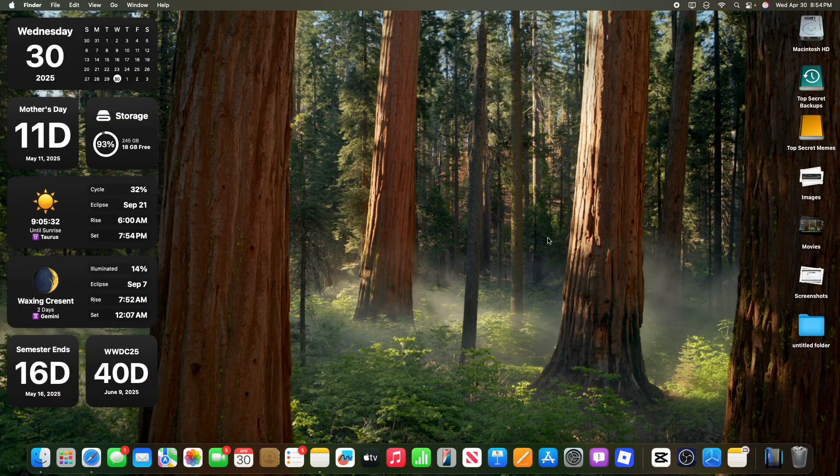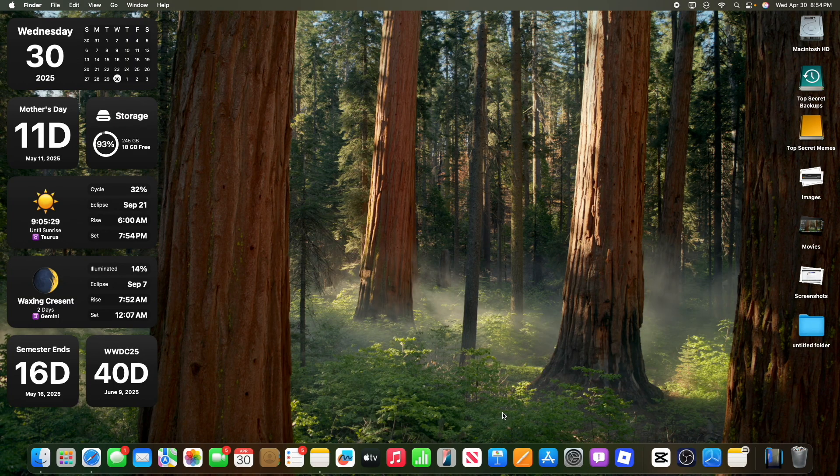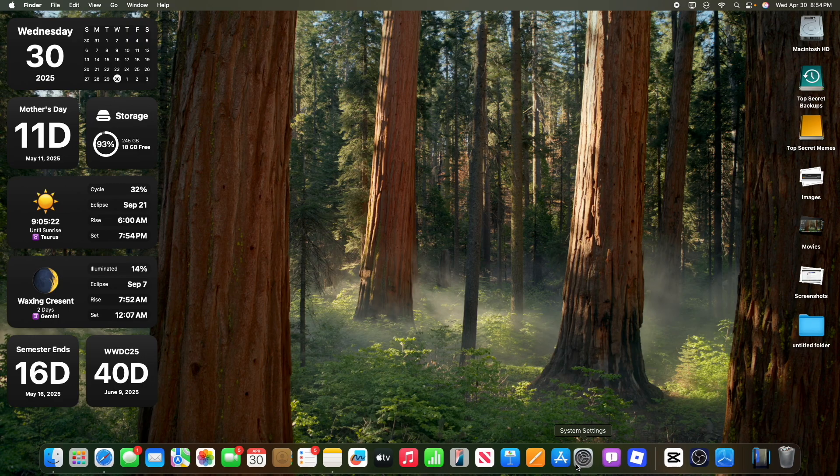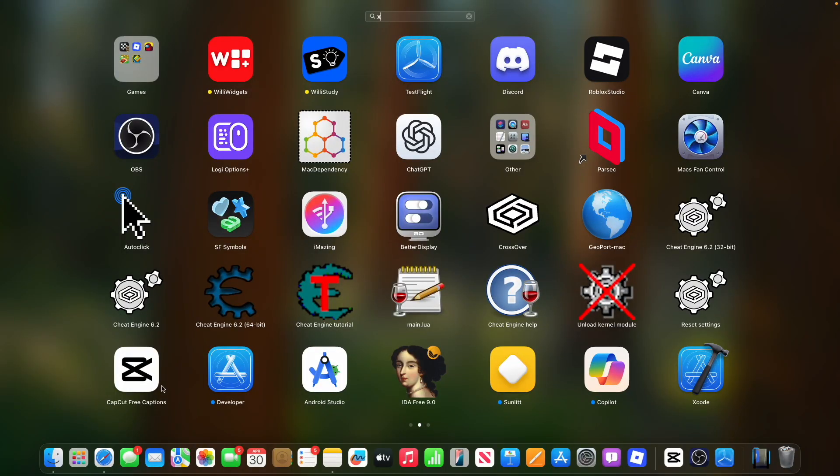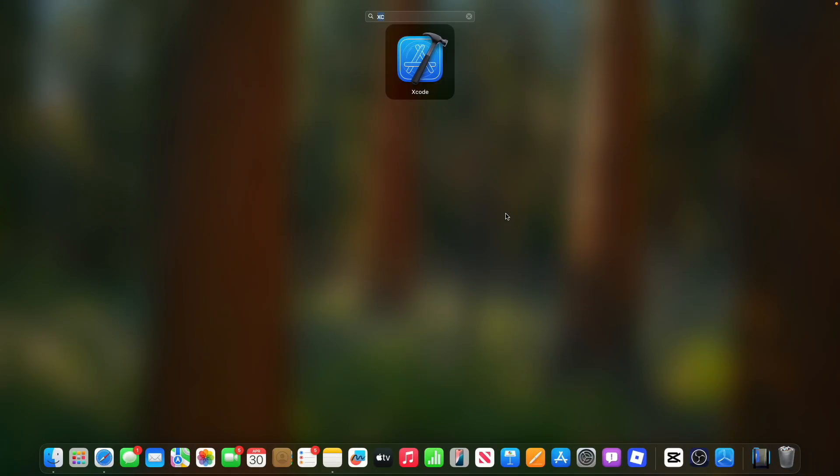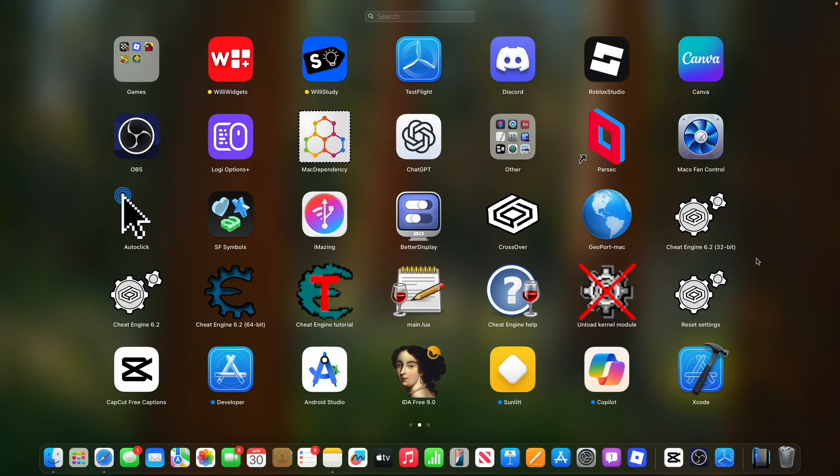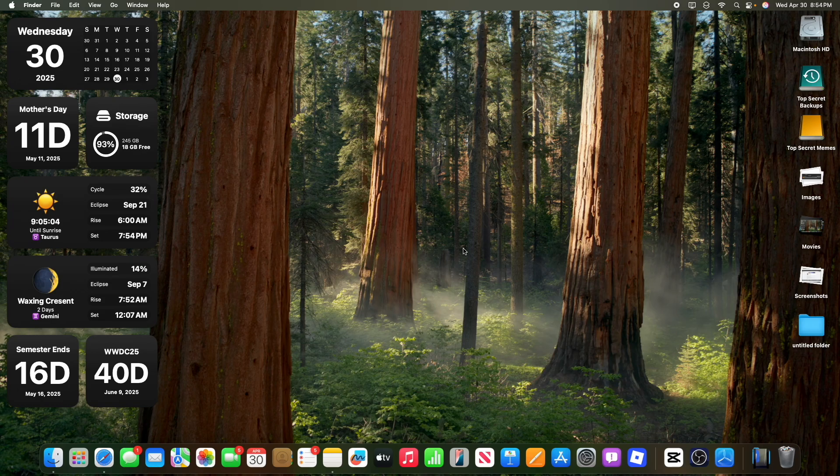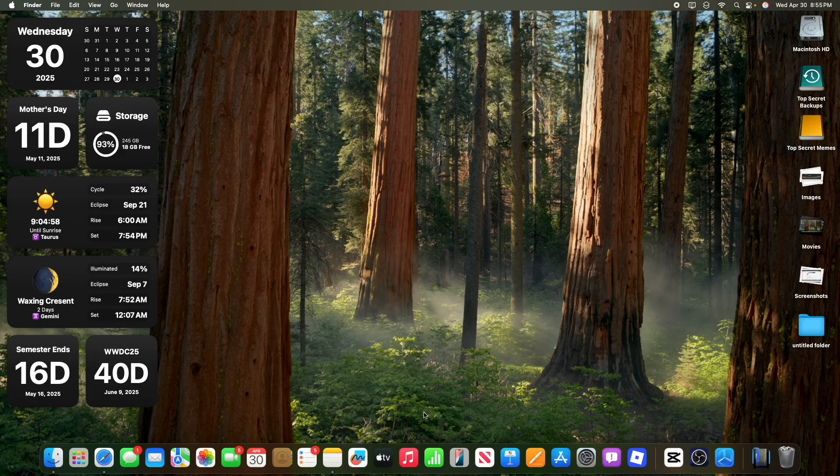Now the next thing I want are dock folders. Similar to how iPadOS can have dock folders, I want Apple to just let us put apps over other apps. I would just put them in folders, for example. I think it would be really good if I could just have Xcode with TestFlight in one folder, maybe WillyWitches and WillyStudy in another folder. I think it would be really easy to add and very modern and well-liked feature inside of macOS. Something that also Windows doesn't have with their taskbar, as far as I know.